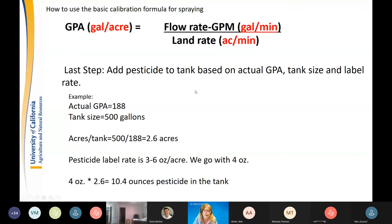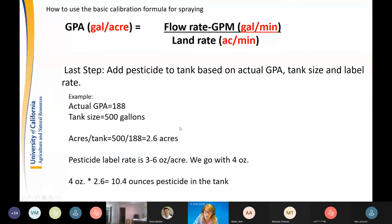The last step is referring to the label. With actual GPA of 188 and a tank size of 500 gallons, you cover 2.6 acres per tank. If the pesticide label calls for 3–6 ounces per acre and you choose 4 ounces, then 4 ounces × 2.6 acres = 10.4 ounces of pesticide to add per tank.